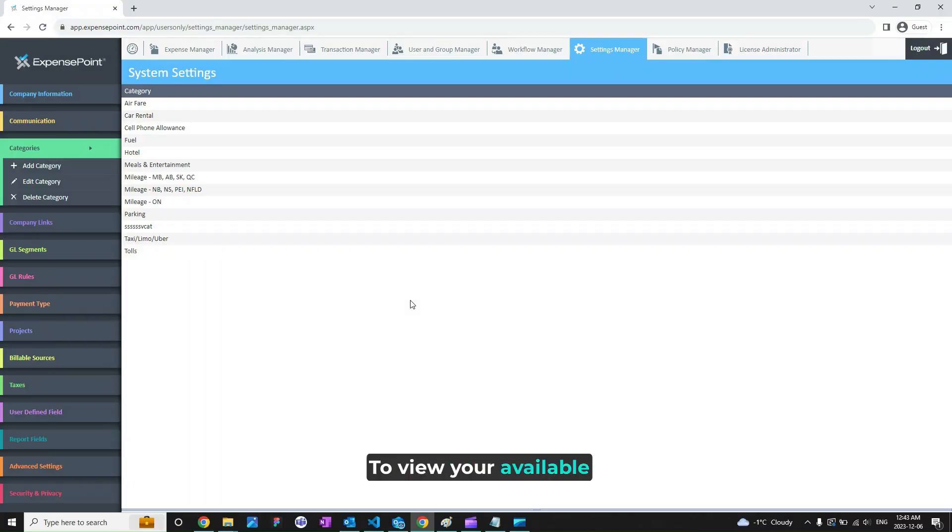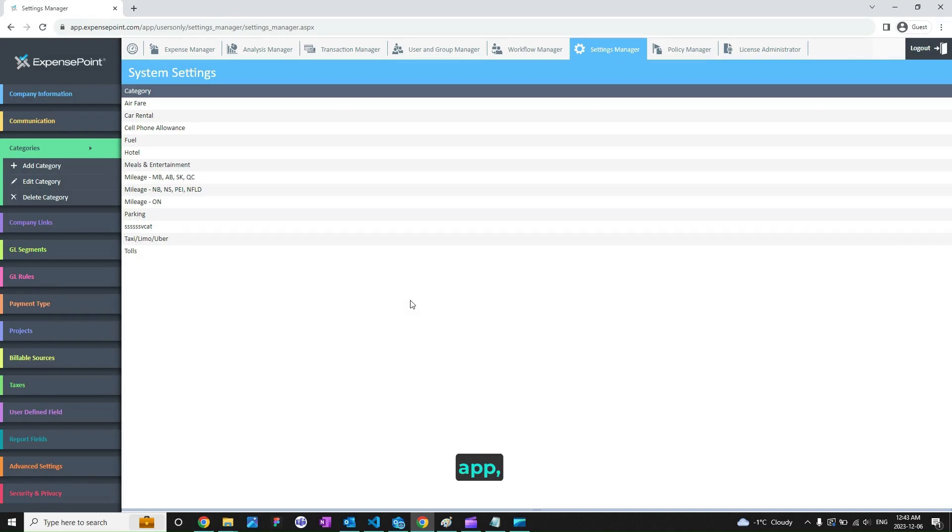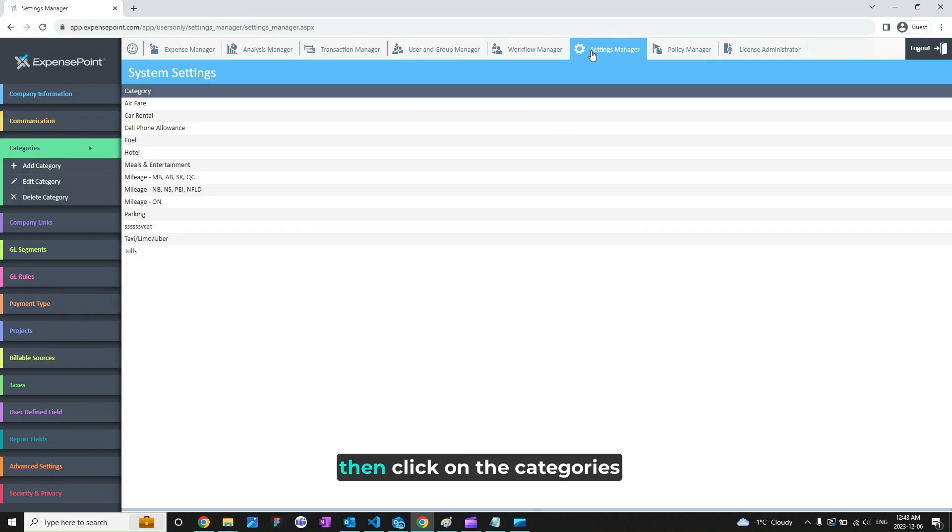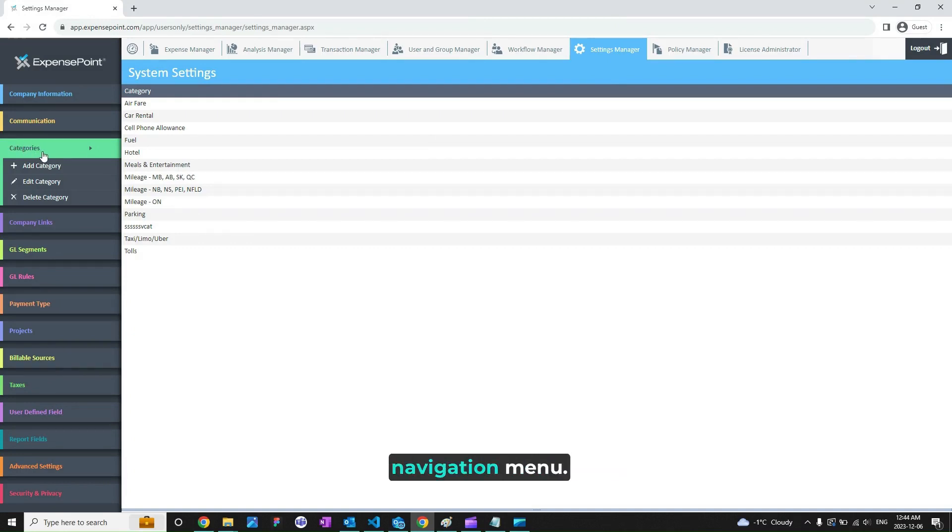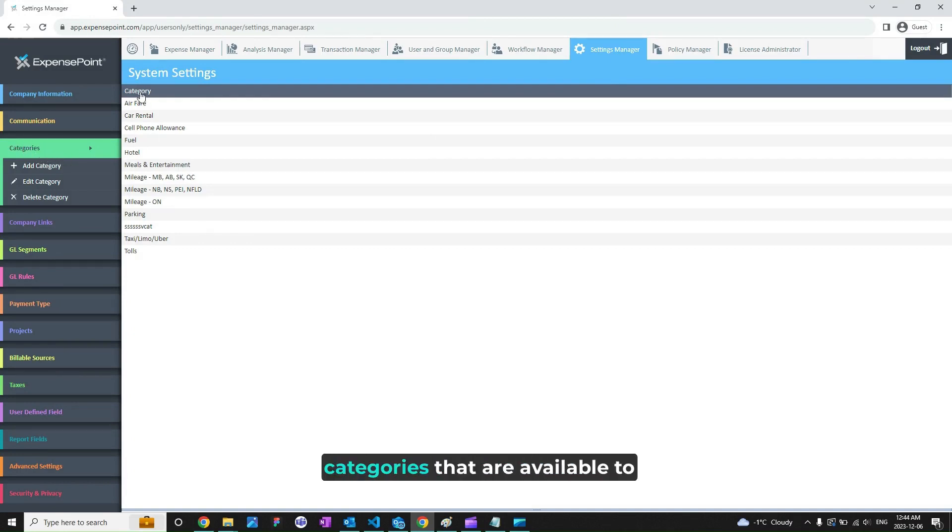To view your available categories in the Expense Point app, go to the Settings Manager module, then click on Categories from the left side navigation menu. The list will show all the categories that are available to you in the Expense Point system.